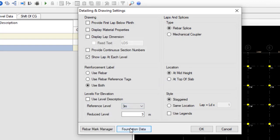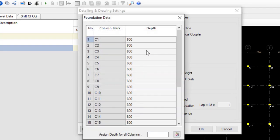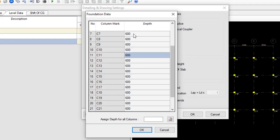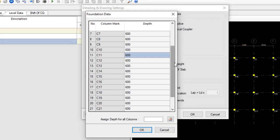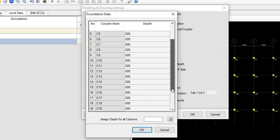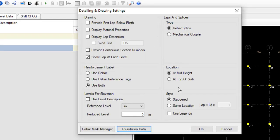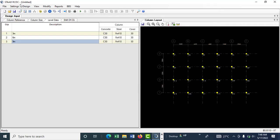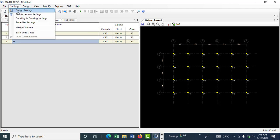You can also go to Foundation Data — the default is 600mm. You can change it if you like, for example to 1200mm, but you can just leave everything at 600 as it is. Click OK.